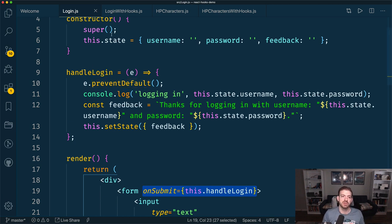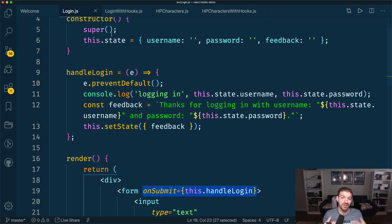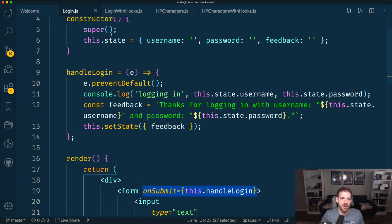Just looking at this from a class perspective, a couple of things you have to have: a constructor to initialize your state, and every time you reference a piece of state you have to use this.state to prefix whatever the property is — this.state.password, username, and for a function, this.handleLogin. That's a little bit of what hooks is going to help us solve. It's simpler, more concise, and probably more intuitive for people who are new to React. It also has implications on reusability.